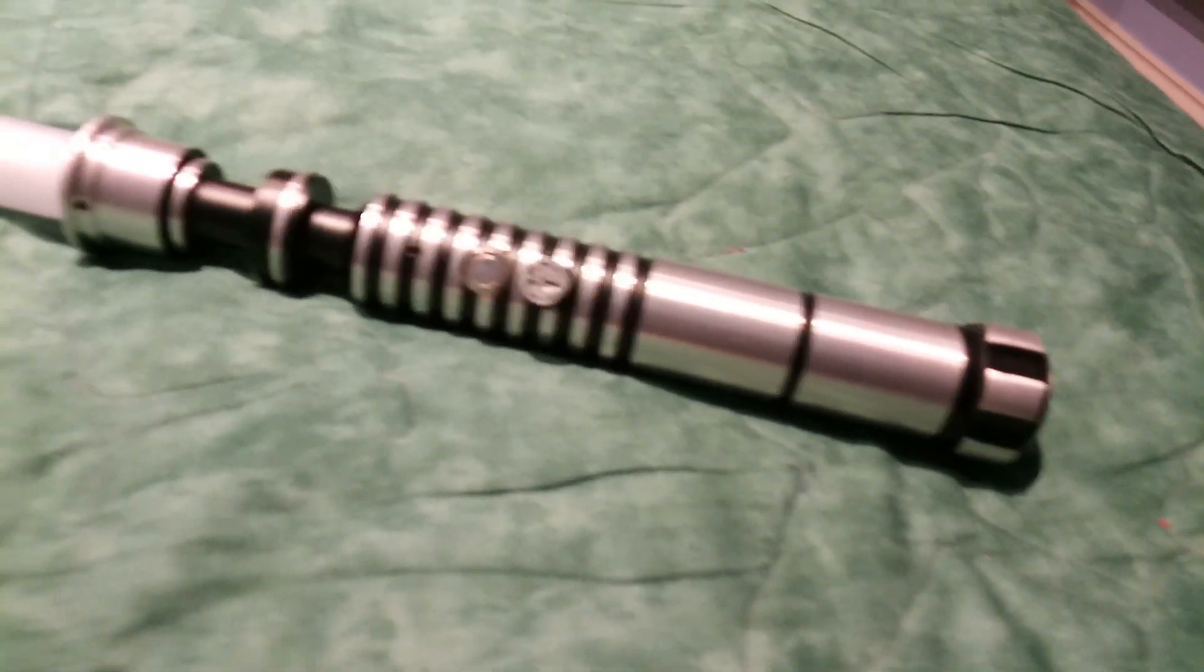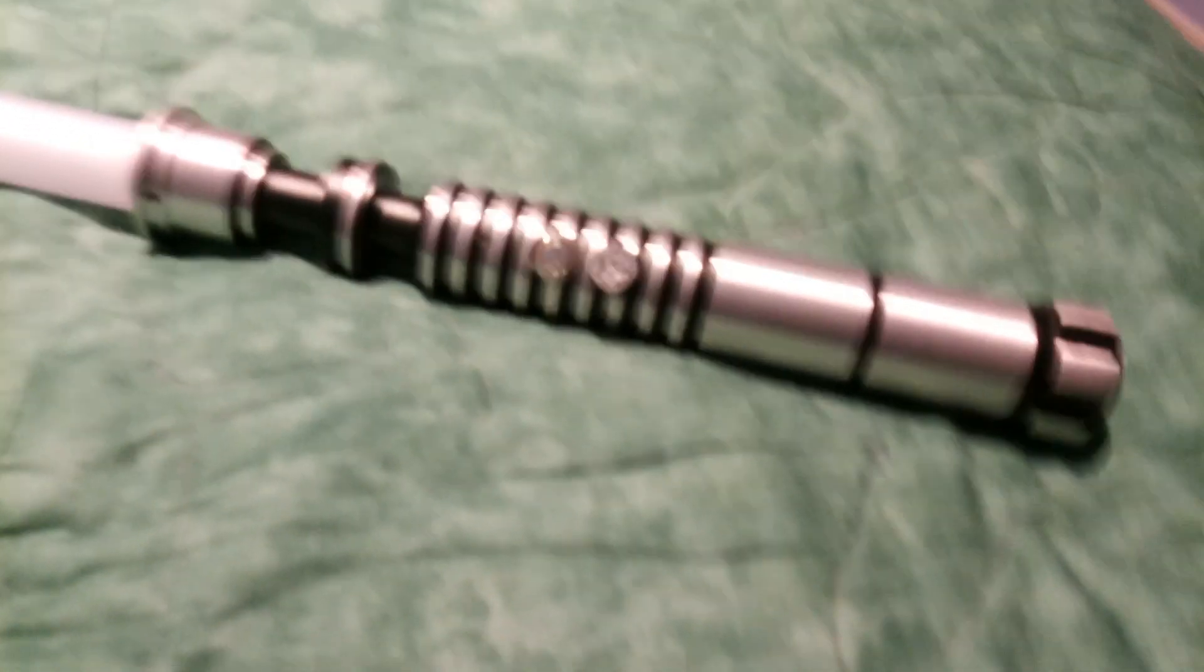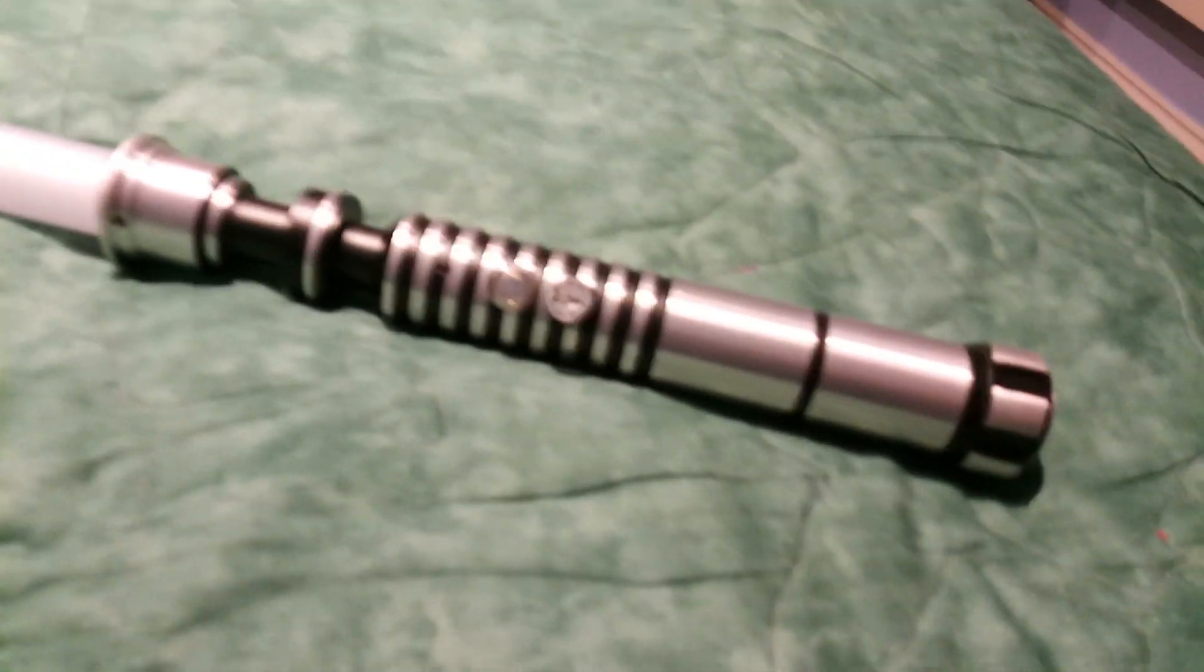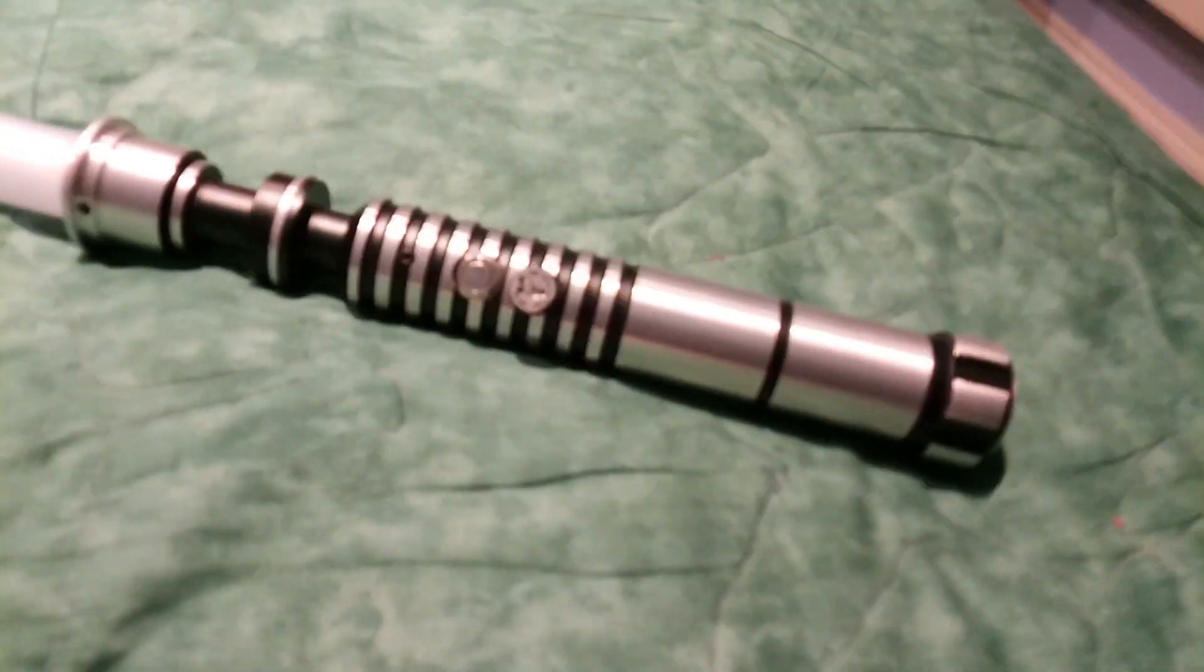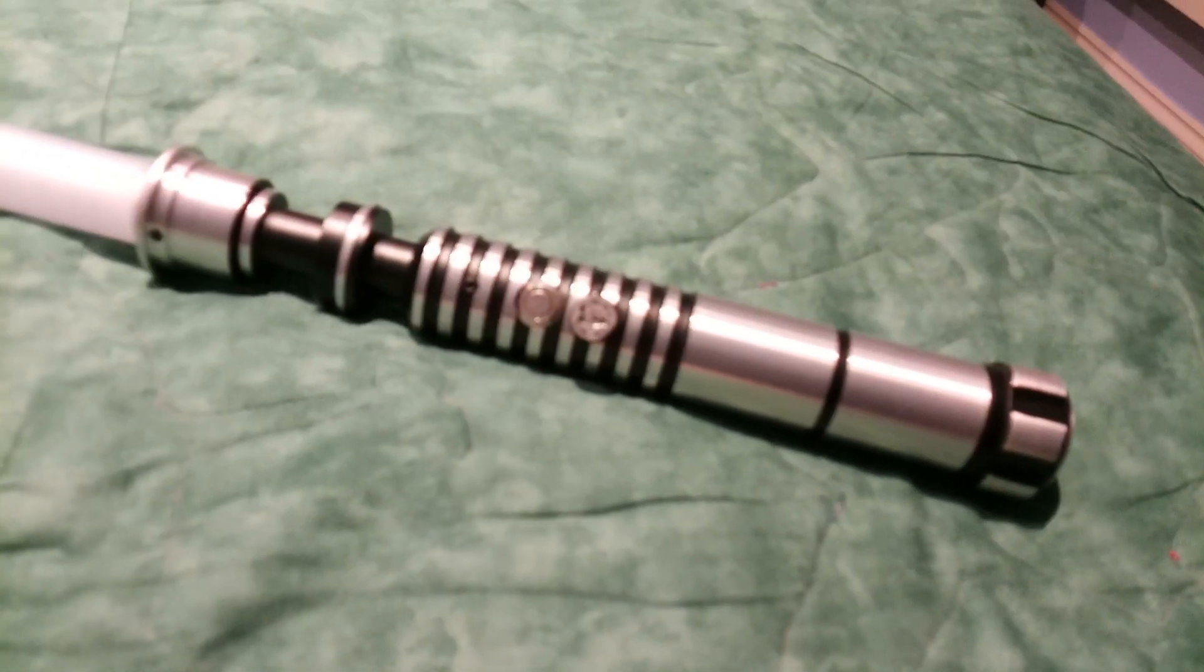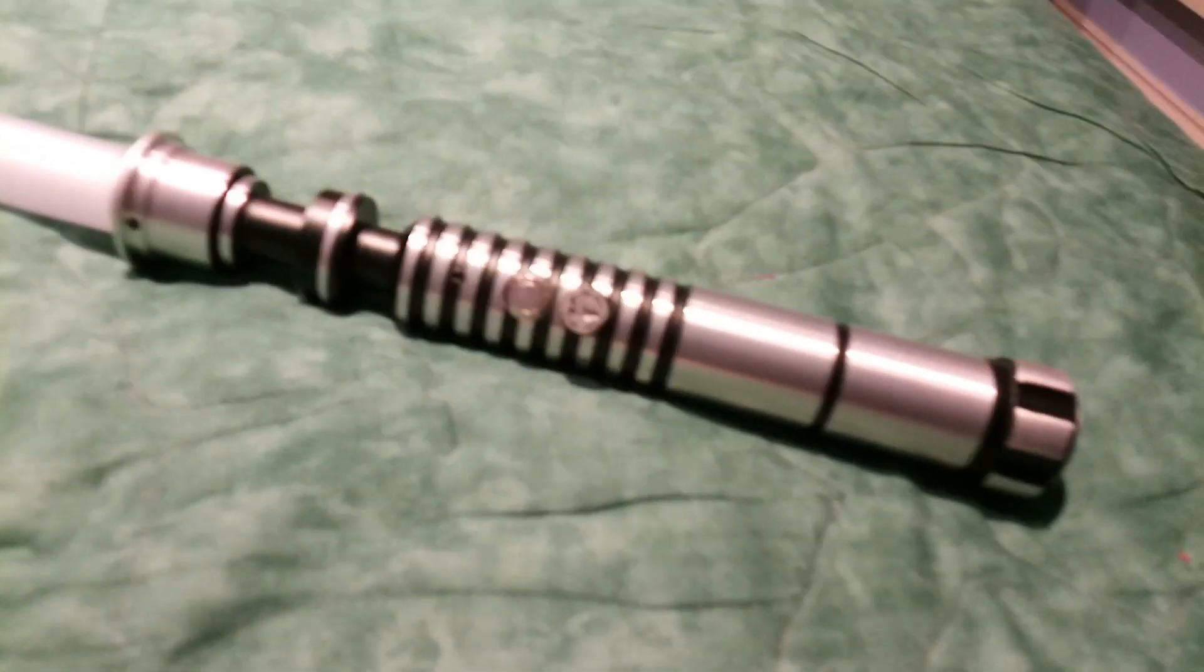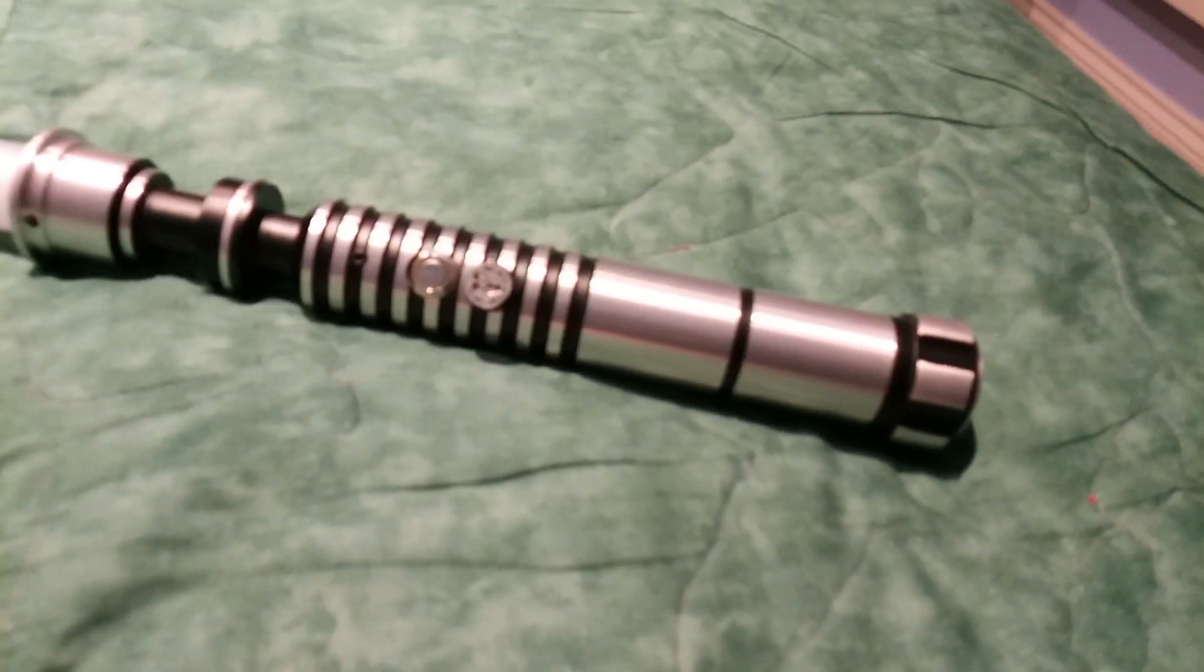So hopefully I haven't been waving this around, this camera around too much. Of course I'm talking about the saber, I'm trying to film at the same time and I'm not one for doing more than one thing at the same time and doing it well.